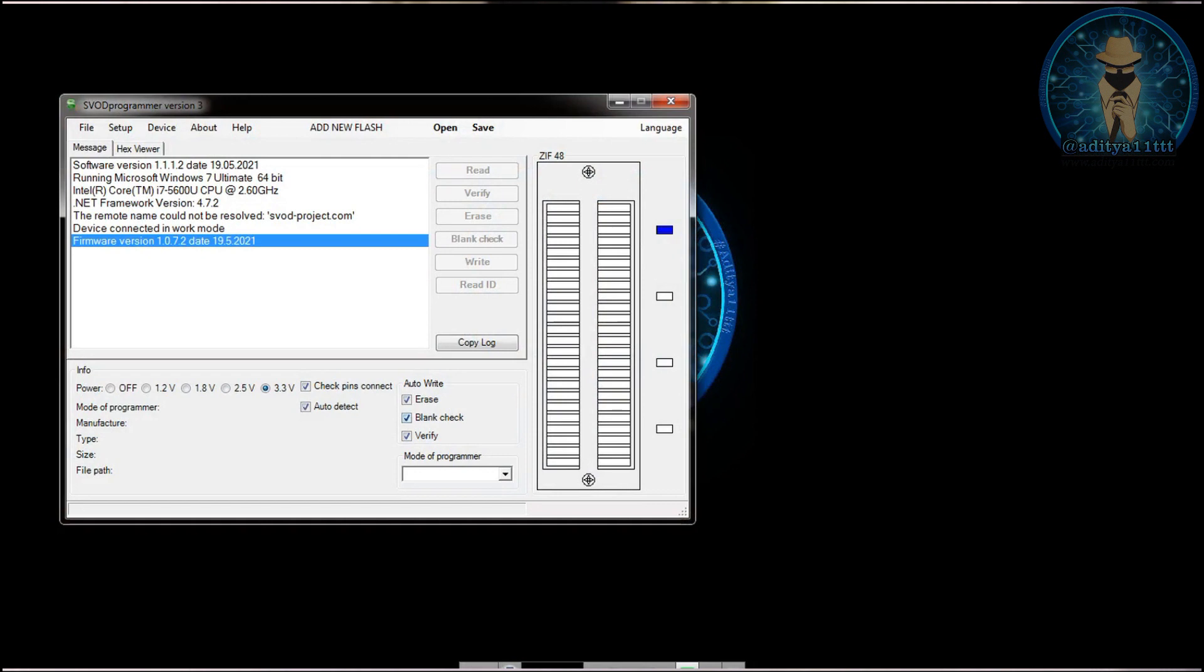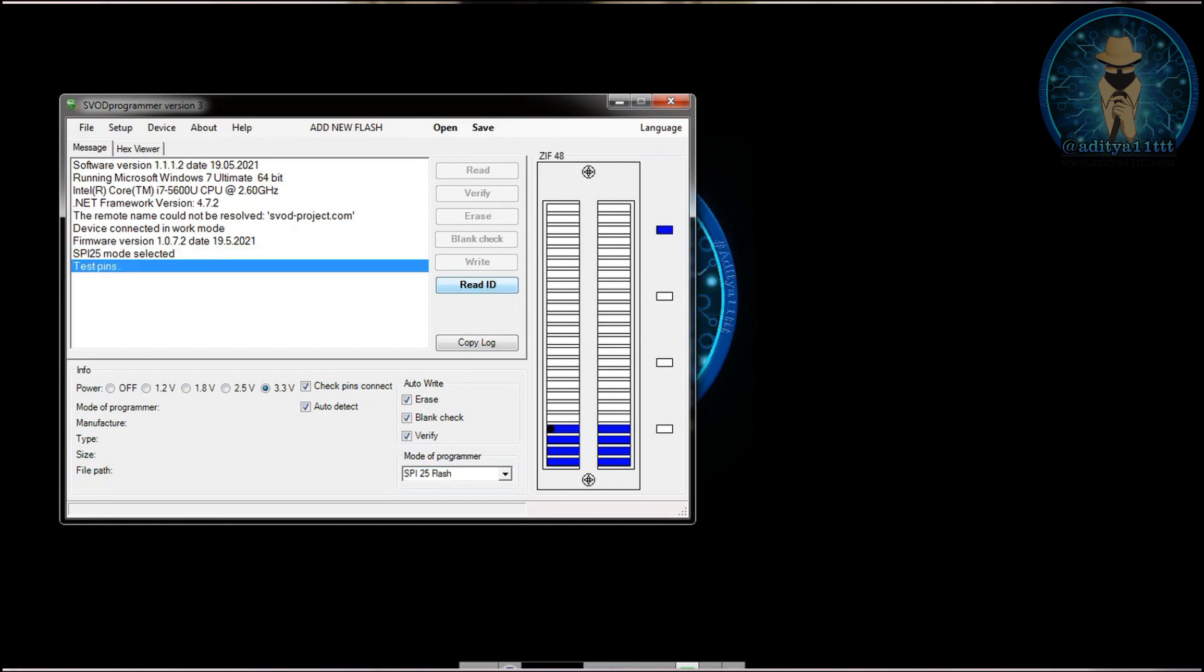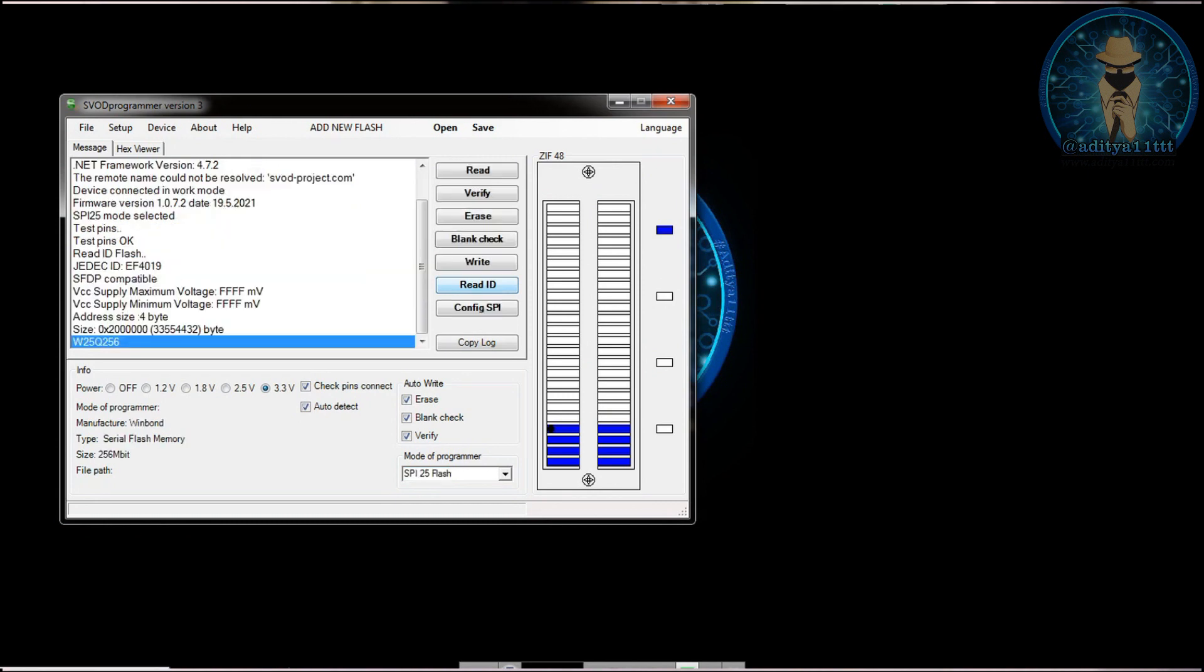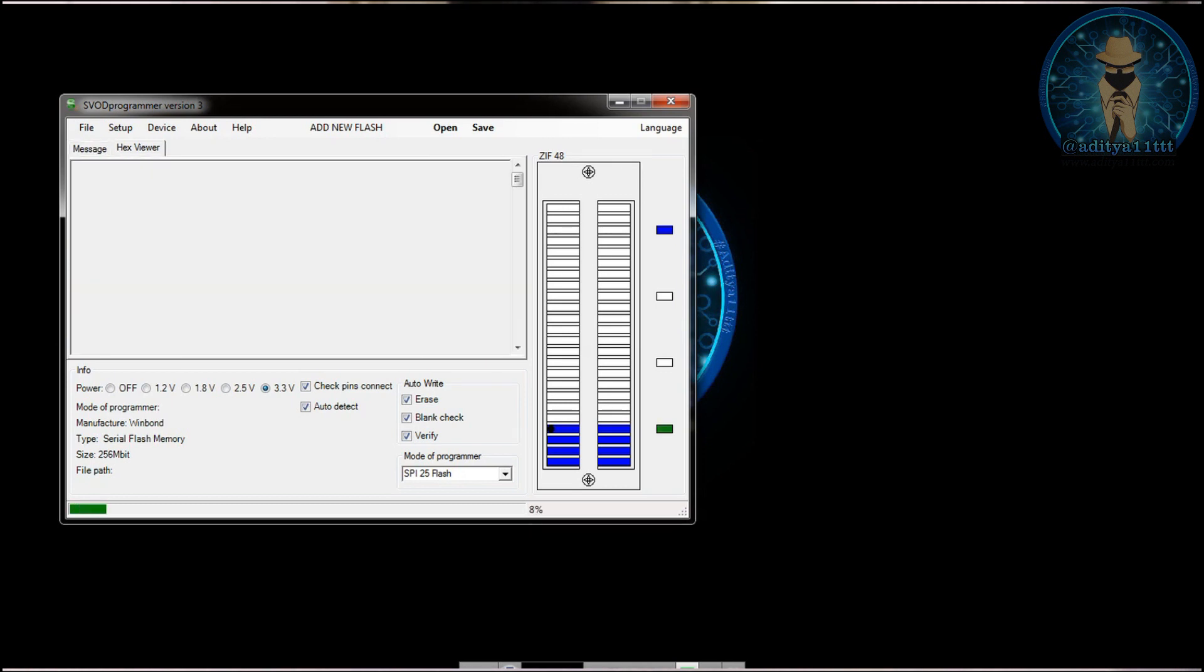Now we have to go and select the SPI 25 over here and press on read ID. You can see IC detects perfectly fine. And you can also read and write the IC. So here I tried to read. It is an empty chip.